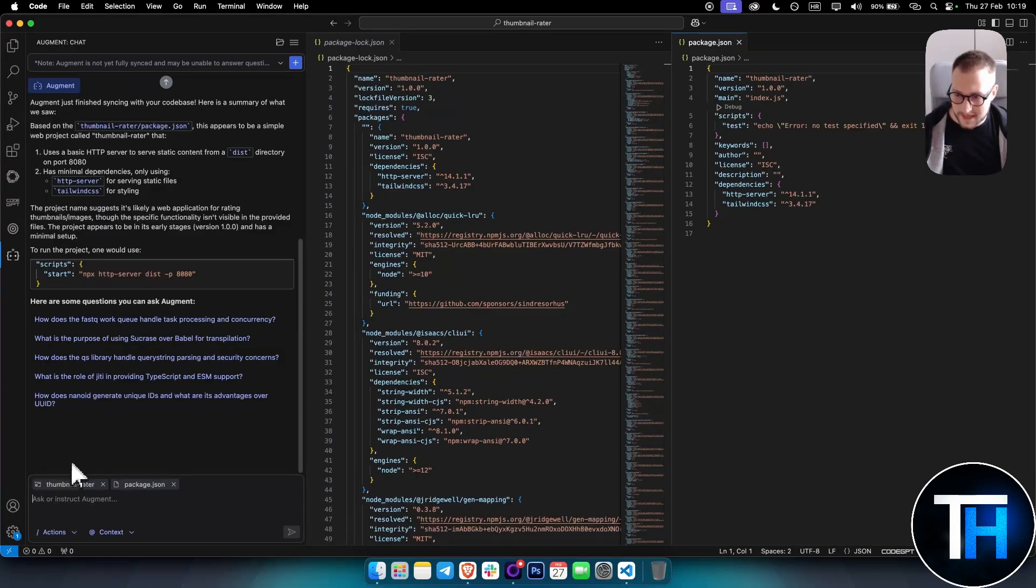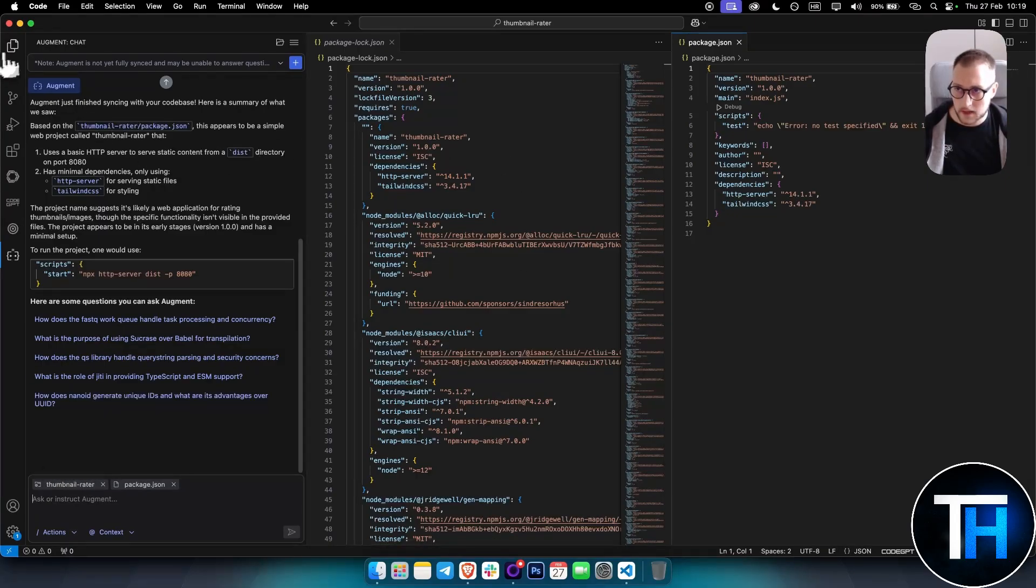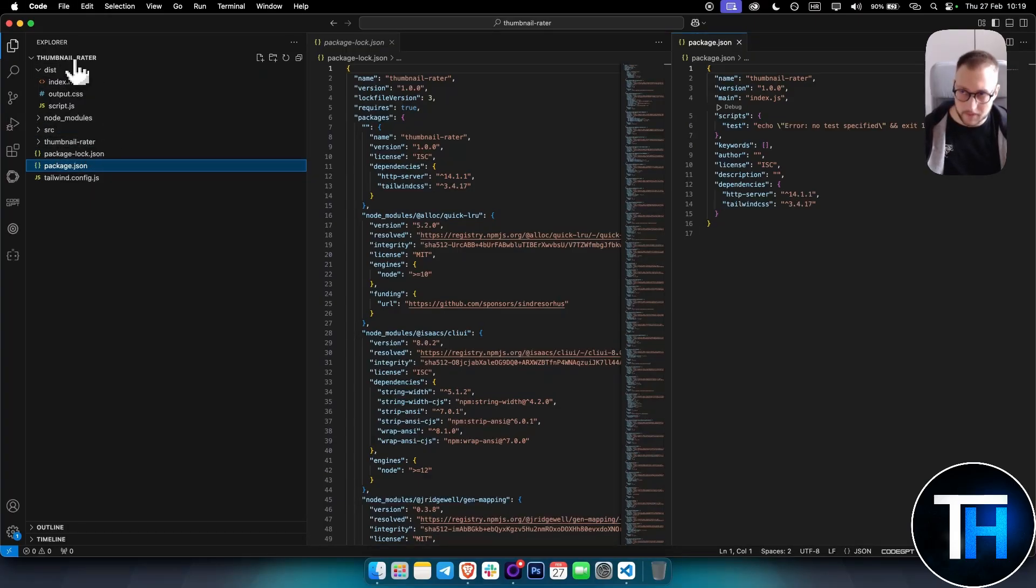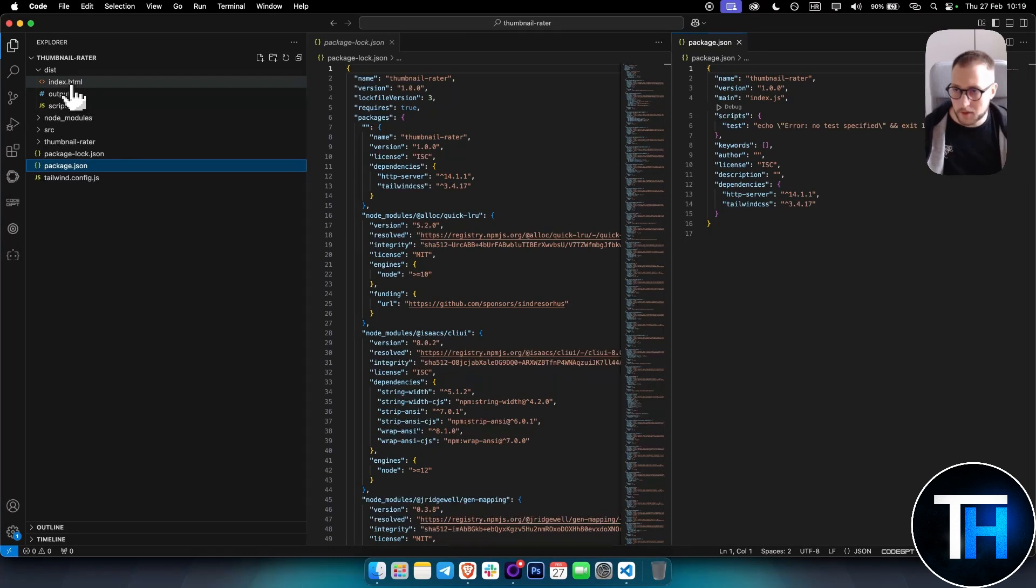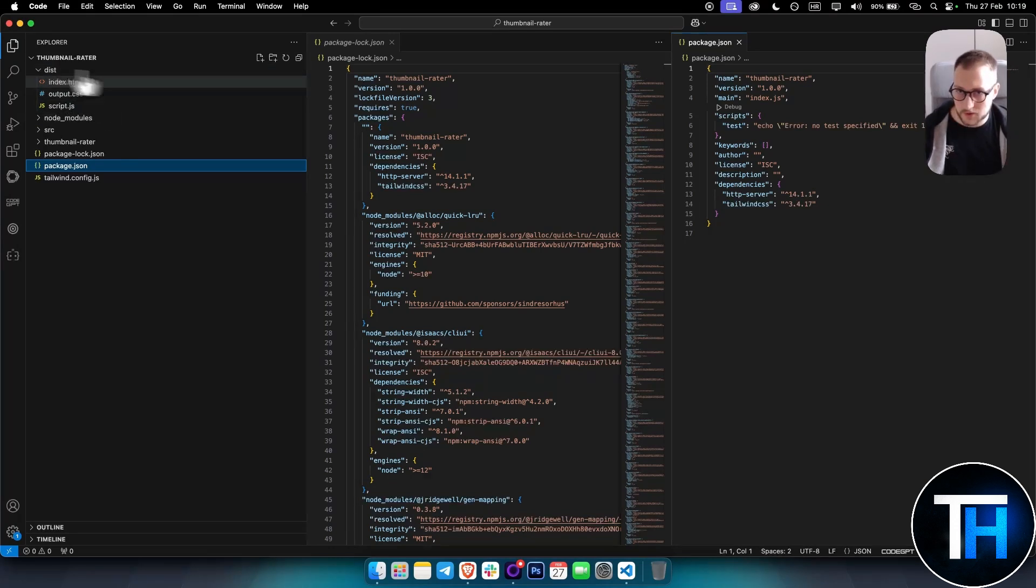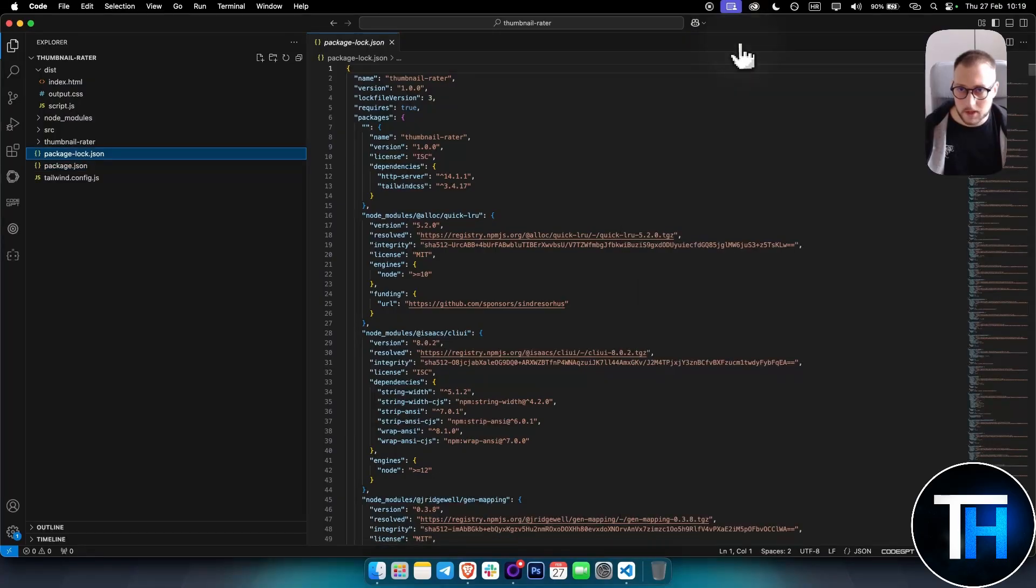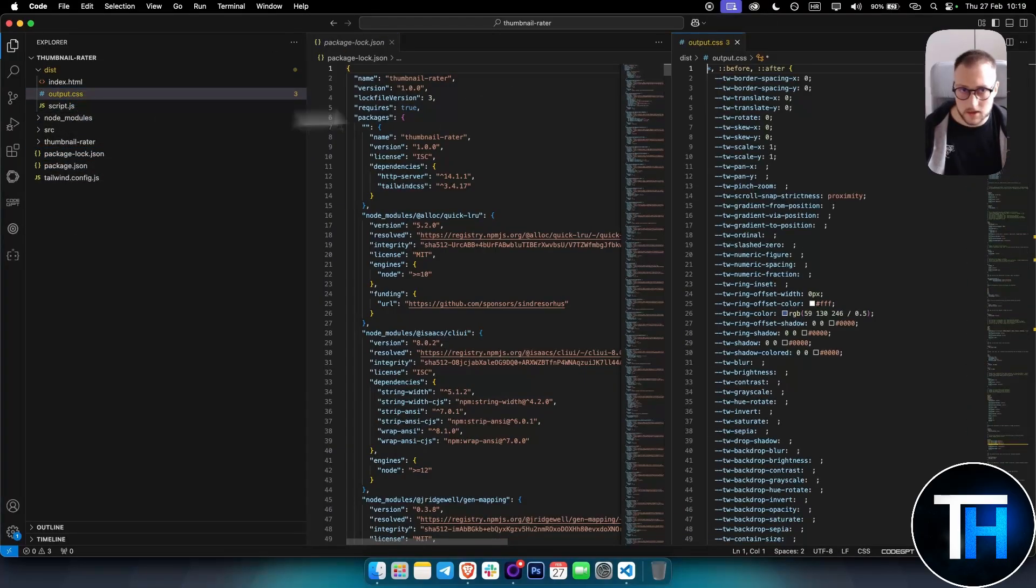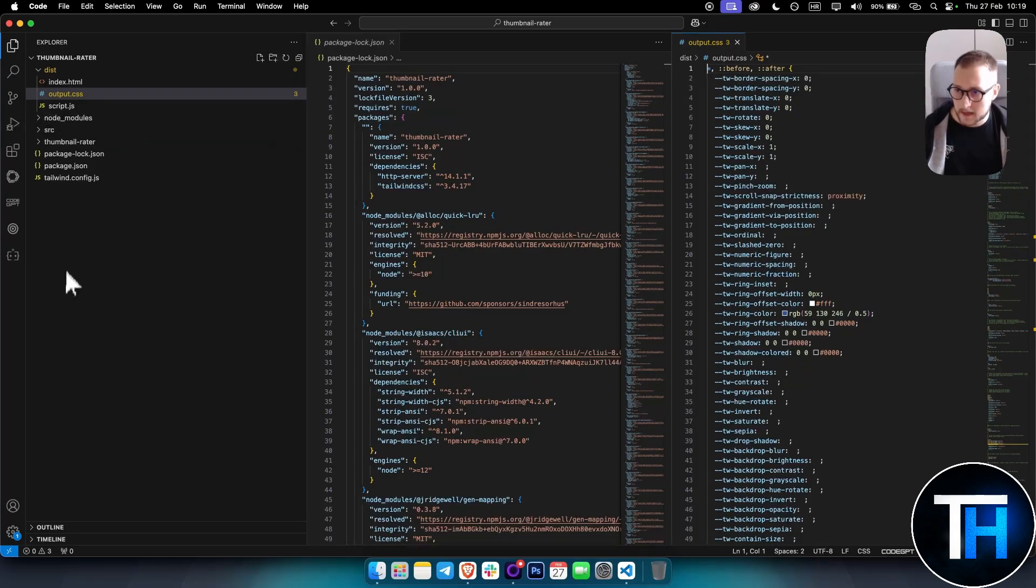You can open any folder or any project you have. For example, I have Thumbnail Rater here, and I can open index.html and output.css. I open these two right here. Let me actually open output.css to the side here, so I have these.